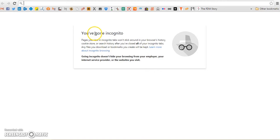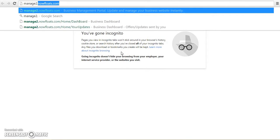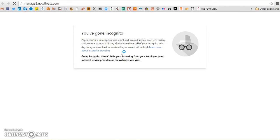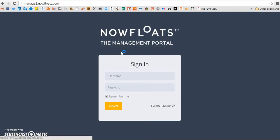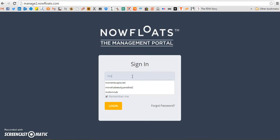Hi, I'm going to walk you through the product tutorial for the Nowfloats product catalogue feature. To start, log in to manage2.nowfloats.com with the login details that were sent to you when you first created your website with us.